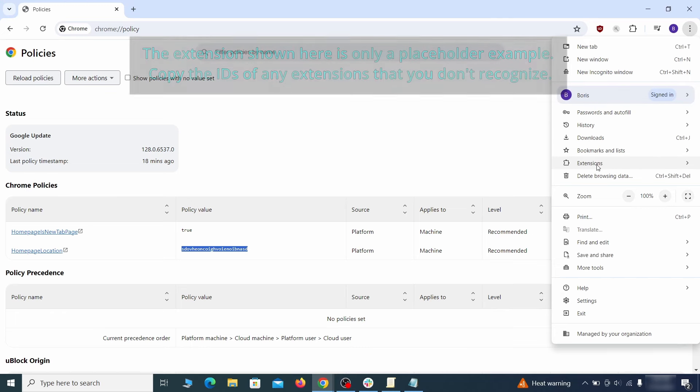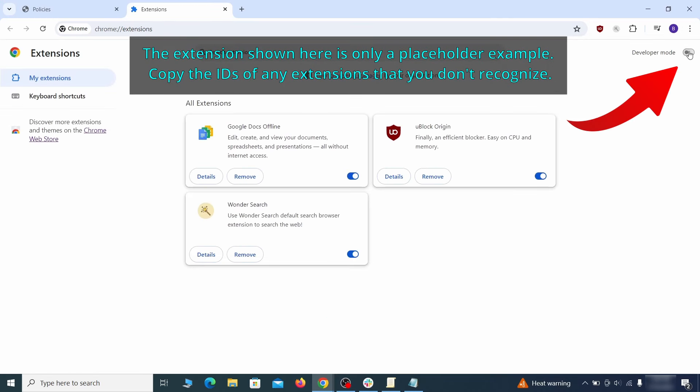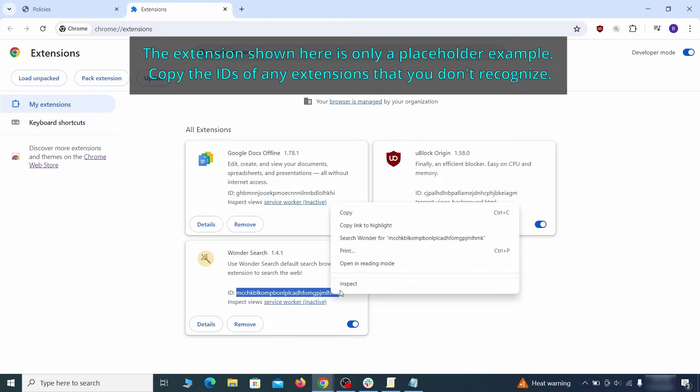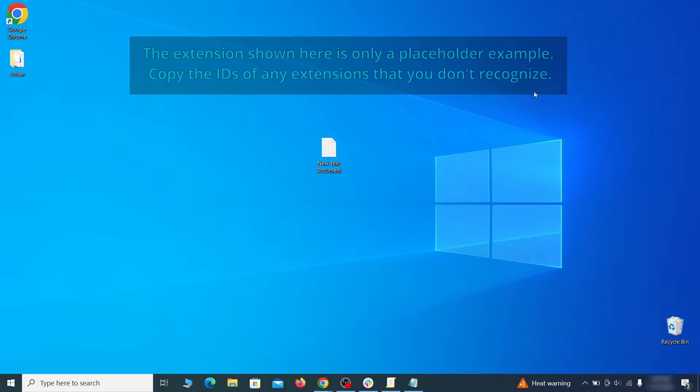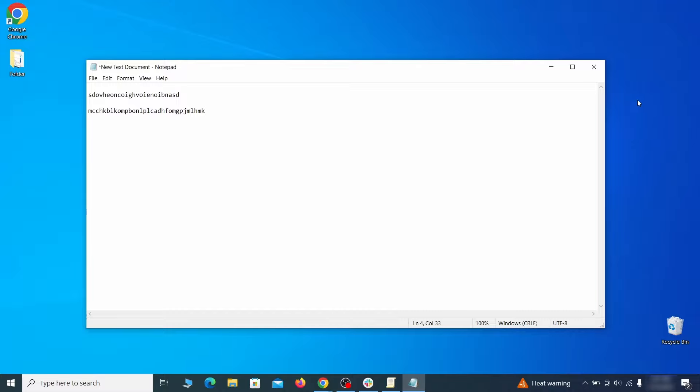Then go to the extensions page of your browser, turn on developer mode from the top, and check the IDs of any rogue extensions that you aren't allowed to remove. Copy and save those IDs too.